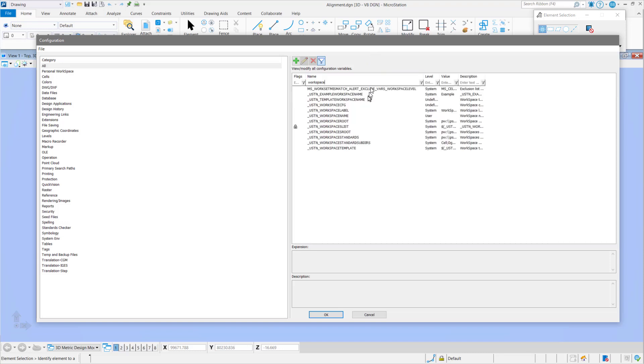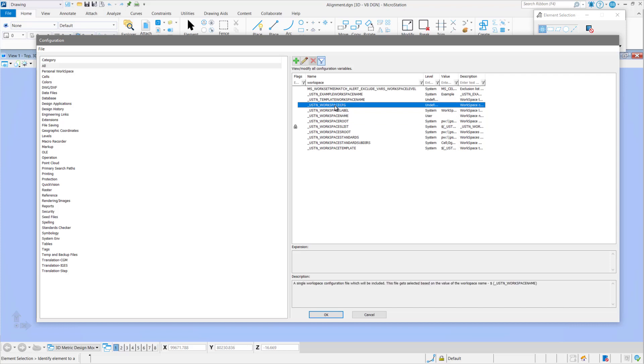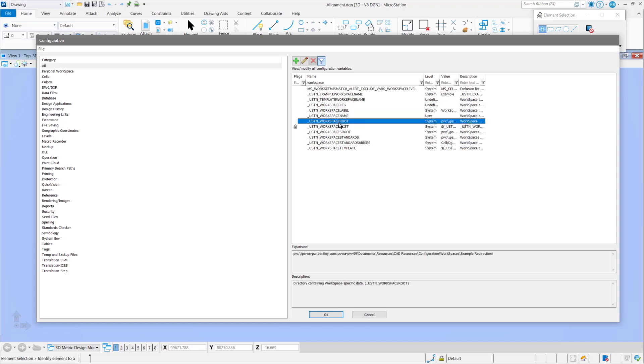So I type in workspace. Then I check workspace as root. That looks valid. I then check name. And that shows that there is no name. Nor does there happen to be a workspace CFG file defined.